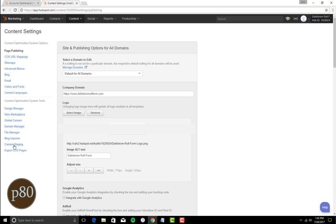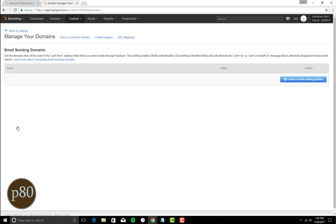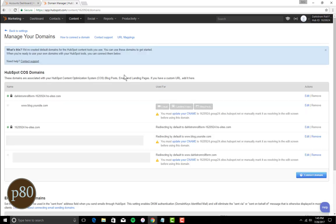The Domain Manager tool shows all of the domains associated with your HubSpot account. From here, you can check the connection status of each domain, edit each configuration, or remove them from your HubSpot account.